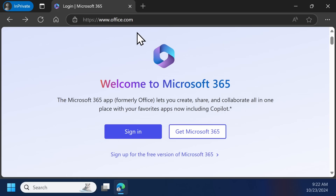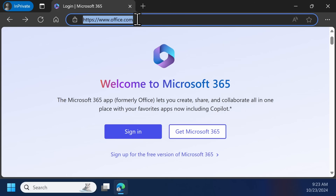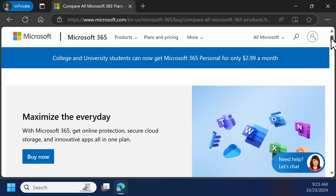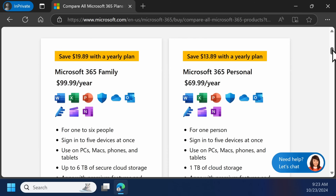If you do not have Microsoft Word already installed on your computer, you can download it for free at office.com and create a free Microsoft 365 account. Note that the free version is a lighter version, and you do need internet access in order to use it. You can also purchase the Microsoft 365 subscription plan online, which allows you to download Word as well as other Microsoft 365 products directly to your computer.